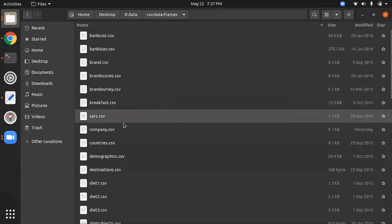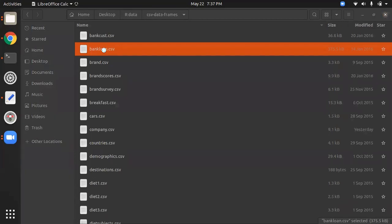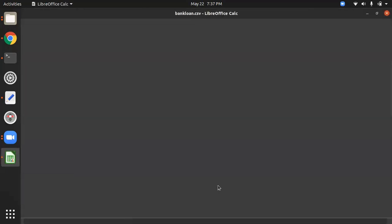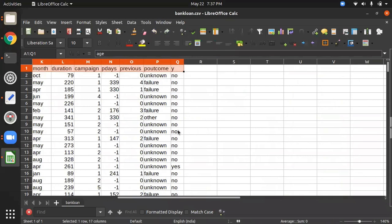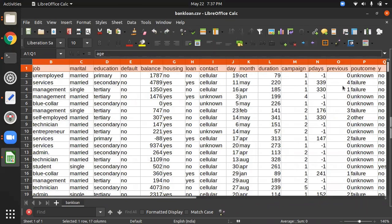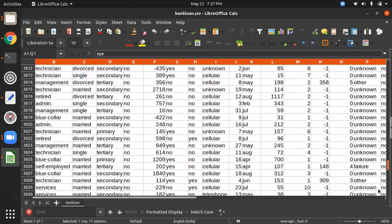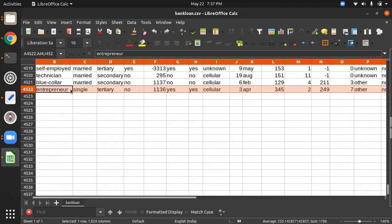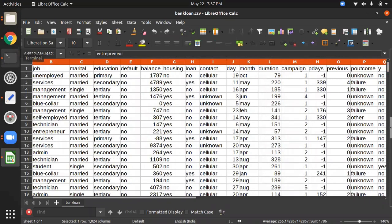For example, I'm opening a dataset — a bank loan dataset. This is a two-dimensional representation: you have column names here, and then rows below them. This dataset has about 10 to 12 columns and approximately 4,500 rows. That is why we use NumPy — so it can handle this kind of dataset.